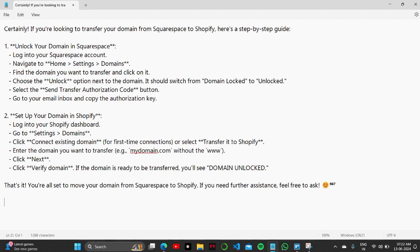Now set up your domain in Shopify. Click on Settings, go to Domain, click on Connect Existing Domain, enter the domain you want to transfer, and click Next.